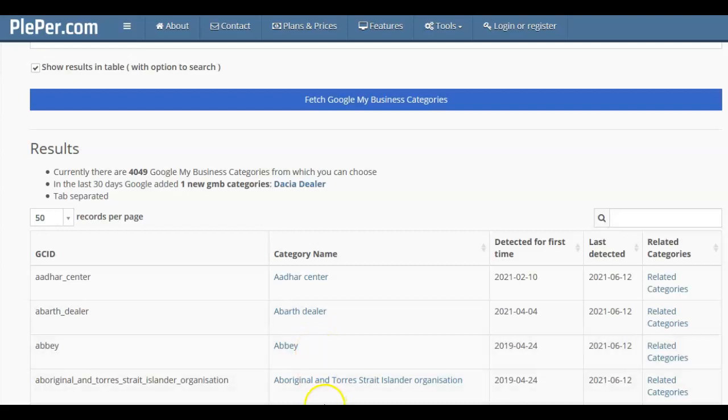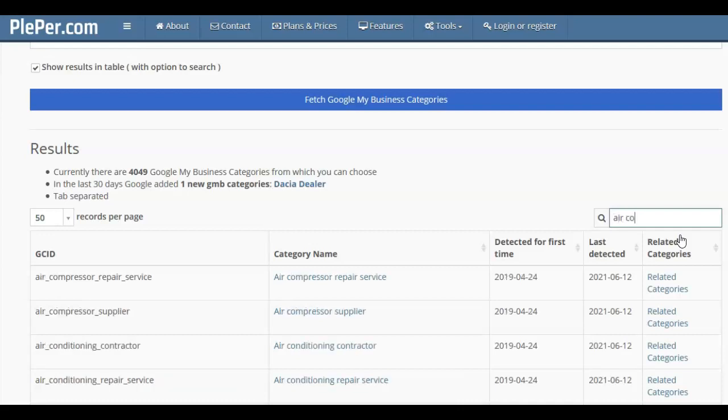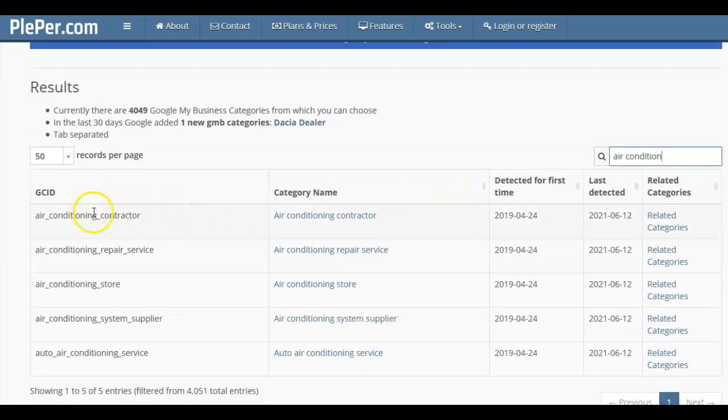You can go right down to Italian restaurant, pizza restaurant, takeaway store, and you would click as many categories as you could to describe what it is that you do. So let's stay on air conditioning. I've done a search for air condition and these are the different categories that I can choose.